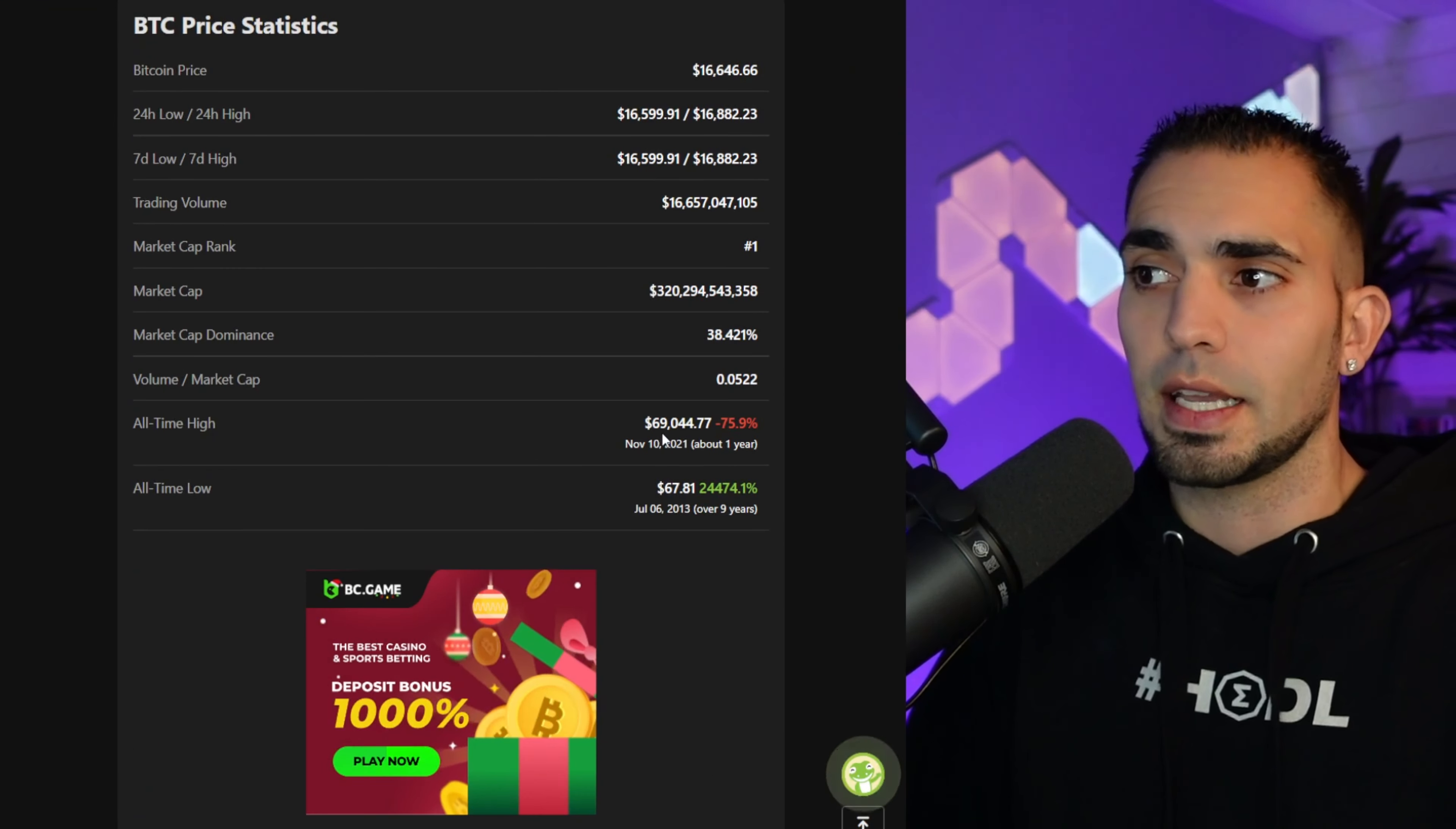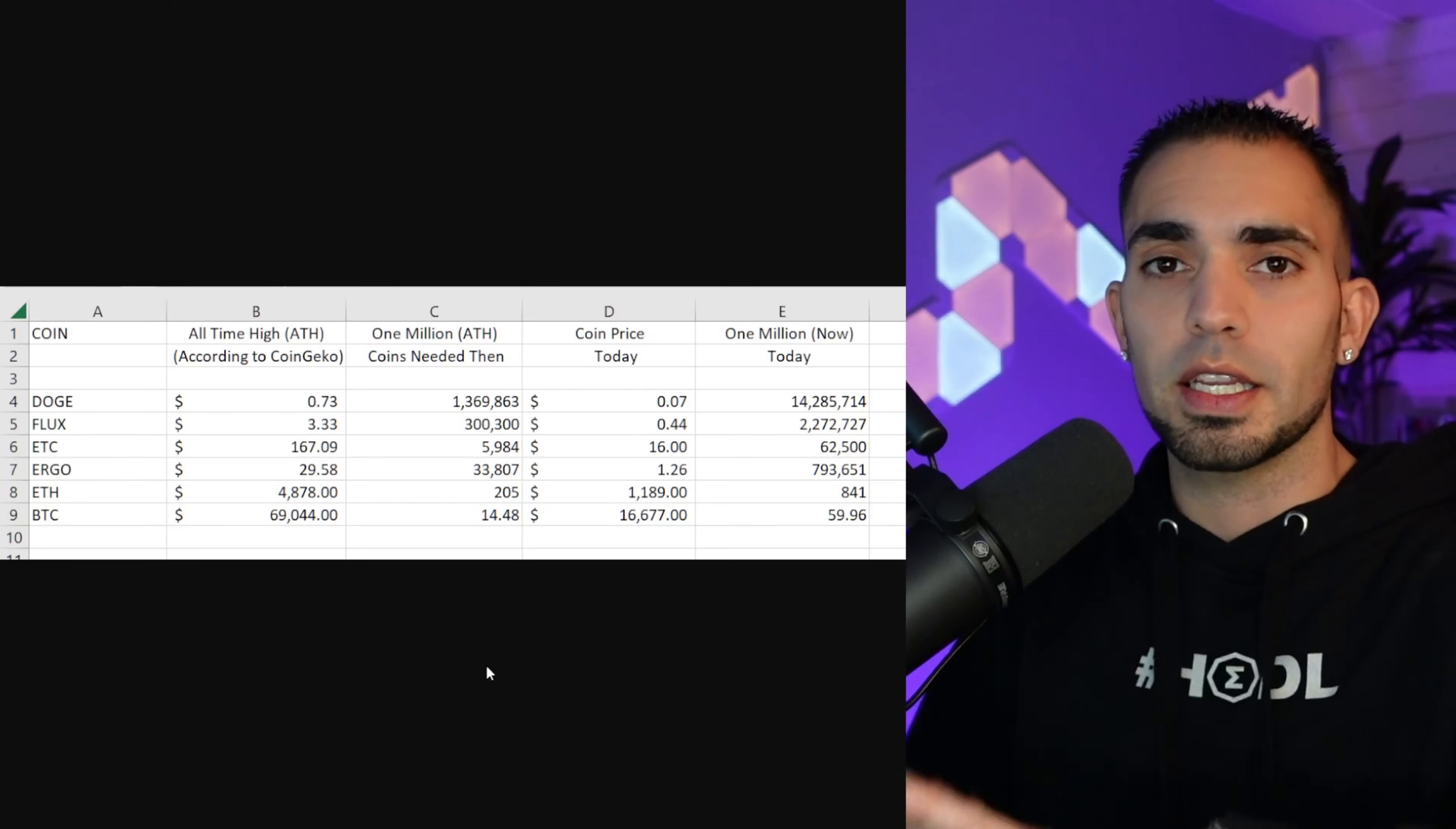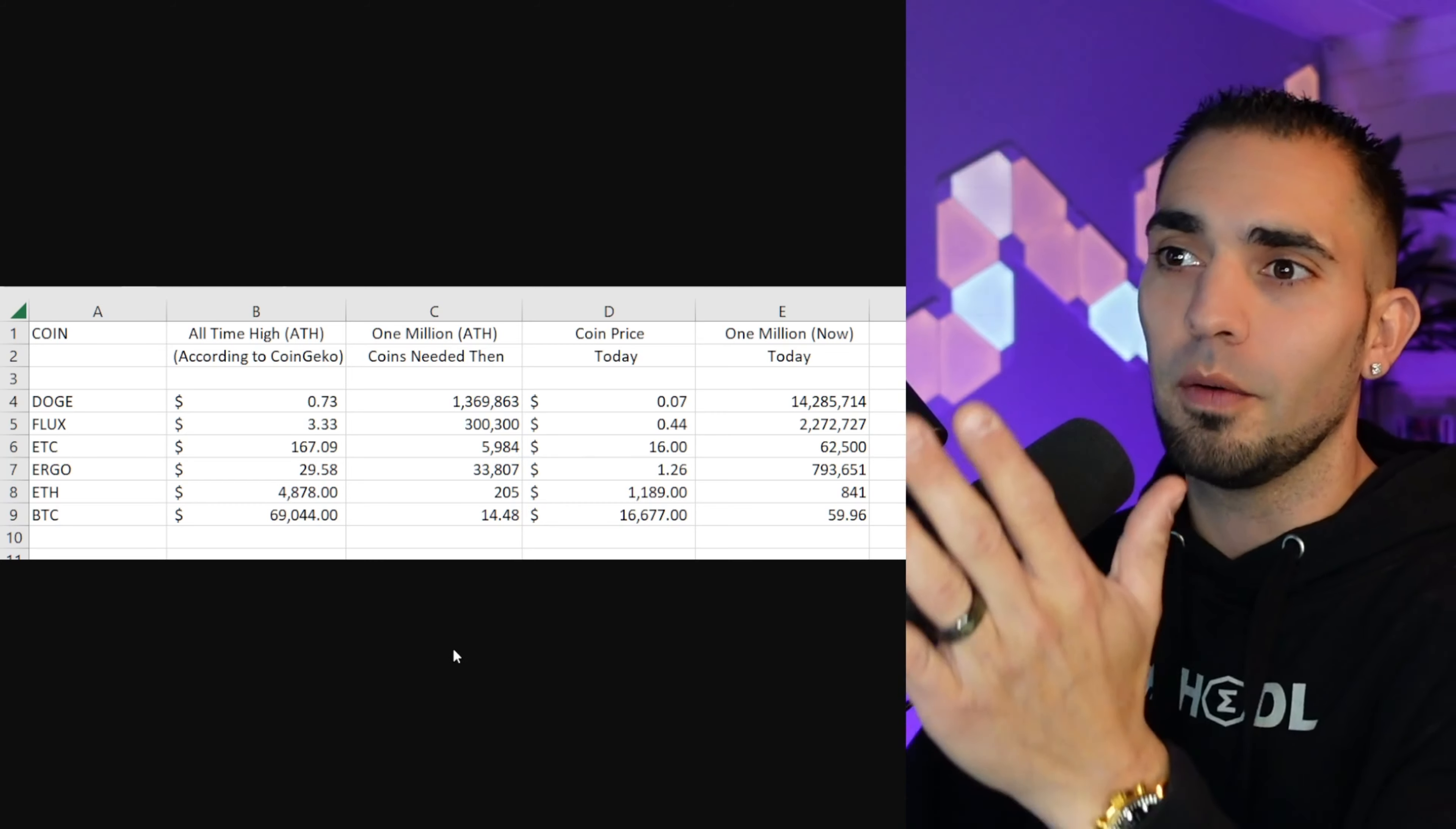Now if we scroll down on this site in CoinGecko, it shows you the previous all-time high, which it shows $69,044 basically, right? So I actually took that number and I brought it over to this spreadsheet.